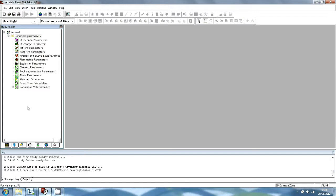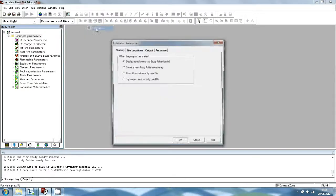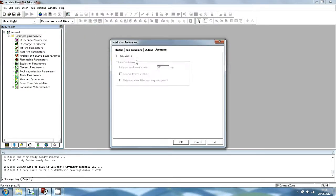Fast and Fast Risk contain an auto-save feature which is switched off by default. It is advised to switch this utility on in order to recover work in the event of software or operating system crashes. With the tutorial study file open, from the menu choose Options, Preferences, Installation, and click on the Auto Save tab. Tick the Auto Save On box and click OK on the dialog.